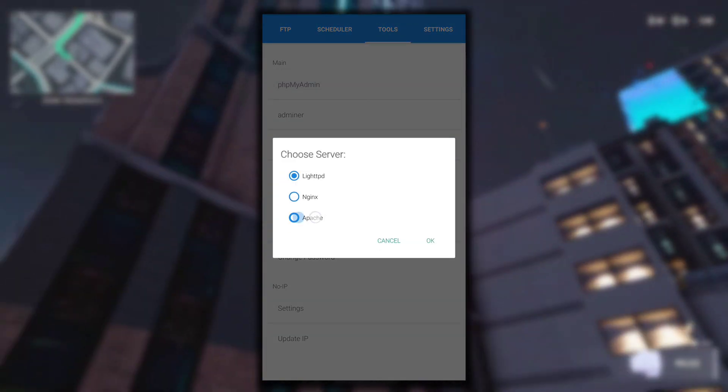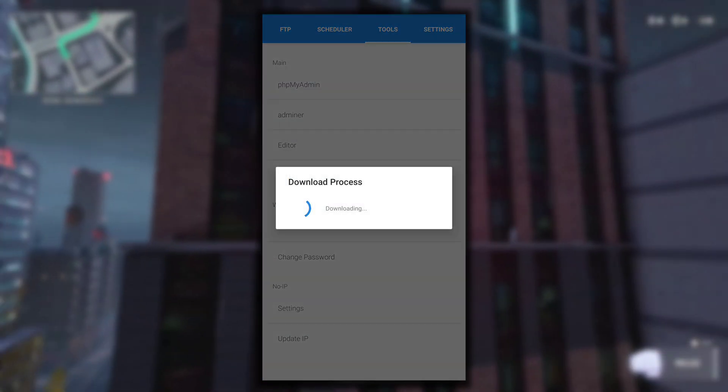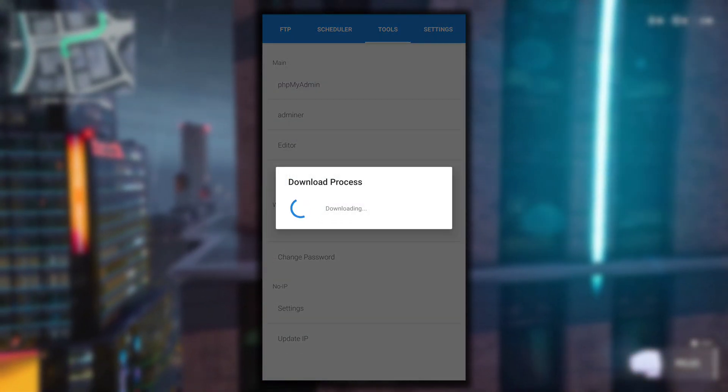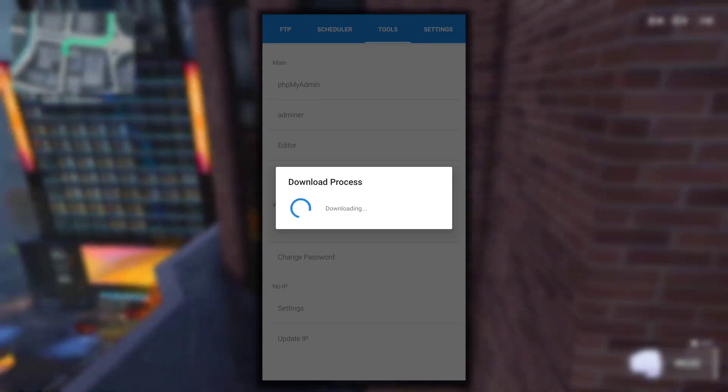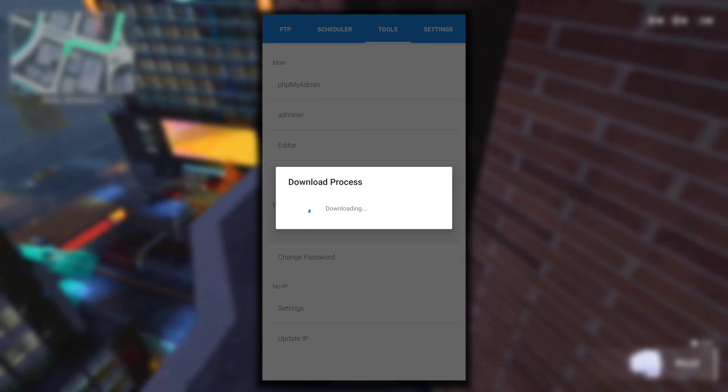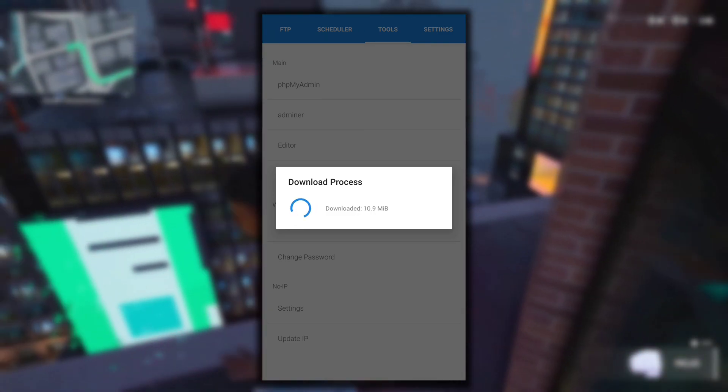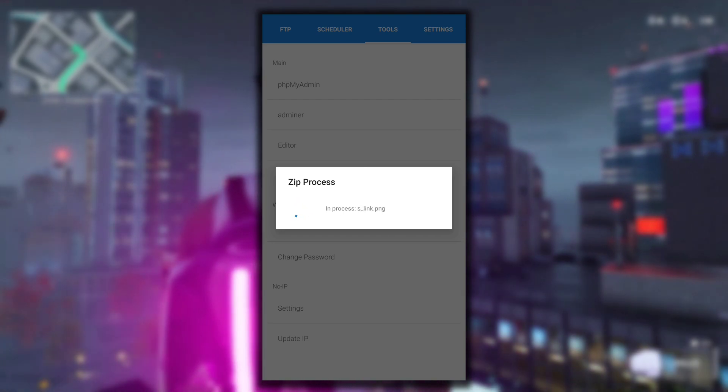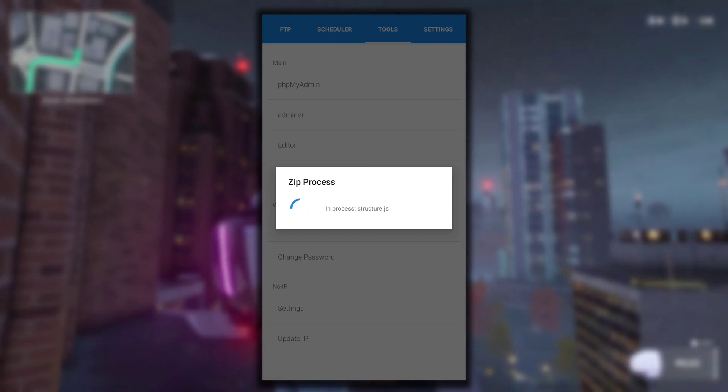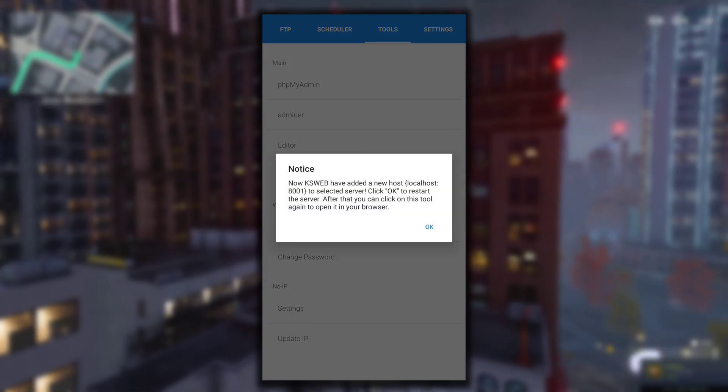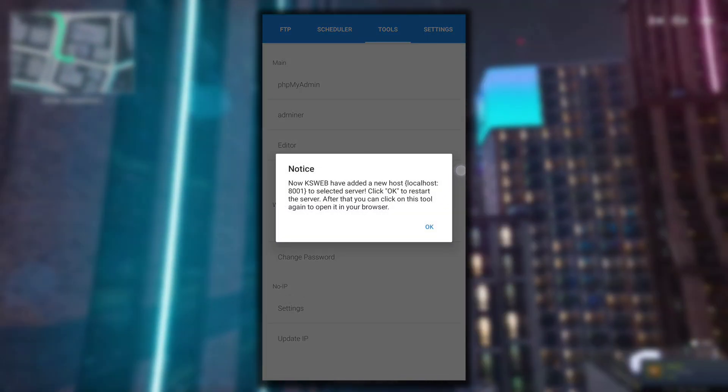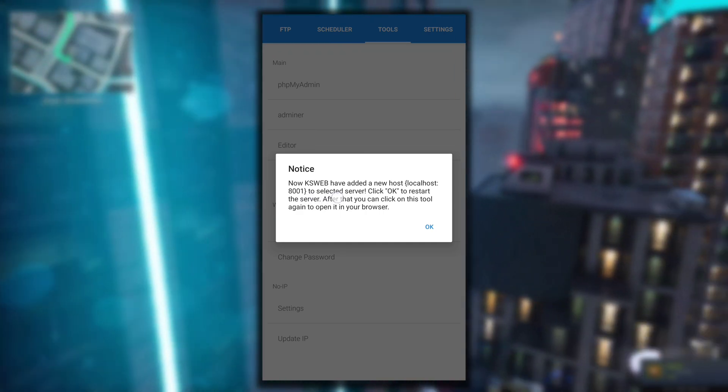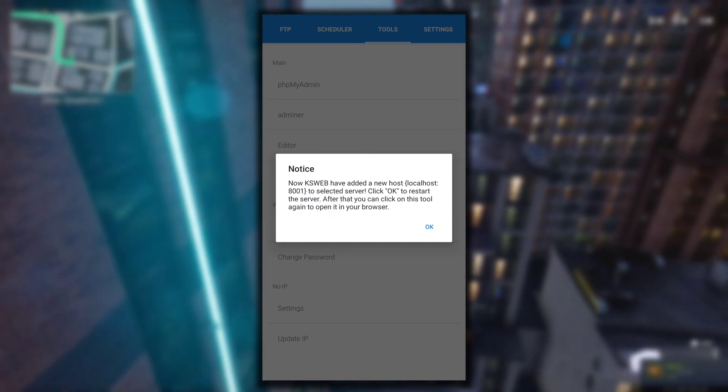Now from the Tools section click on phpMyAdmin and then select Apache. This will download phpMyAdmin. It will take some time, it is approximately 16MB. After it is downloaded it will be unzipped as you can see on the screen, and then KSWeb will add a new host for the selected server.